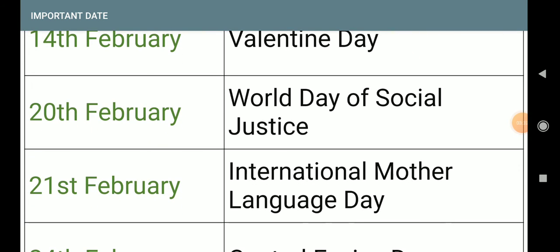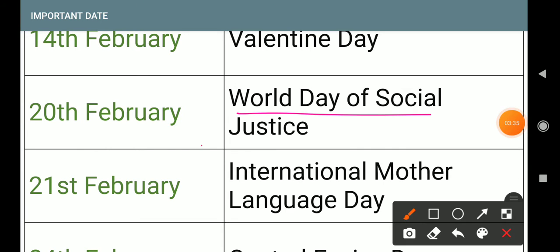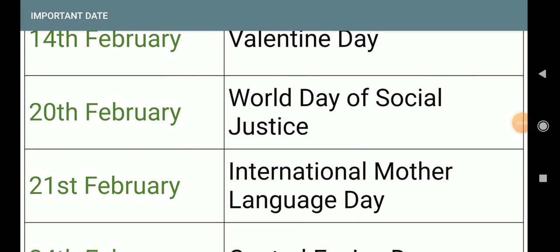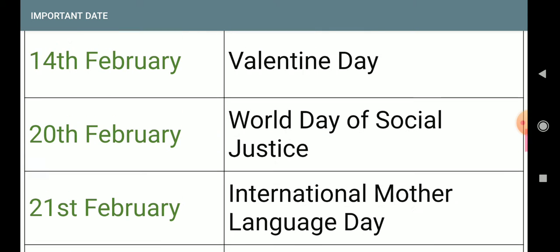14th February: Valentine's Day — this is not important for exams. Next, 20th February: World Day of Social Justice. Now I will discuss these days again.